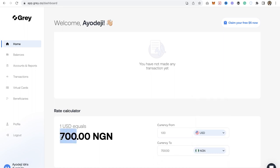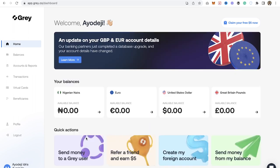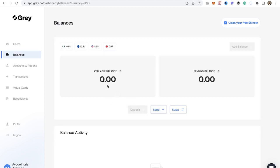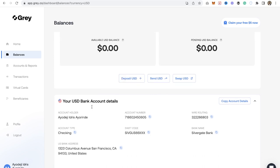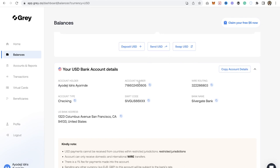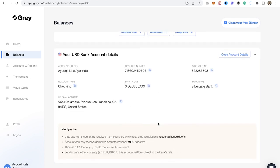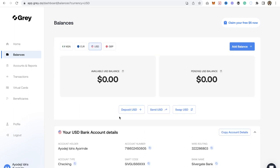Let me go and convert from USD to naira so you can see what I'm talking about. As you can see, they're actually selling one dollar for 700 naira. If I click on any of the accounts — for example, I'll click on USD — you're going to see my USD bank details right here. I can copy any of the details and receive money from my Google AdSense directly into this account.